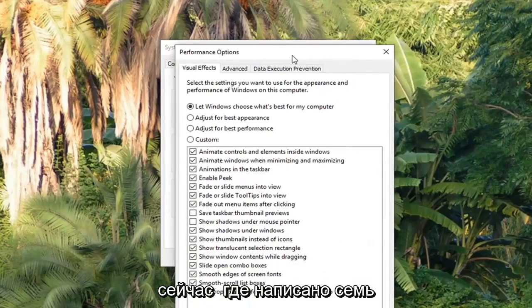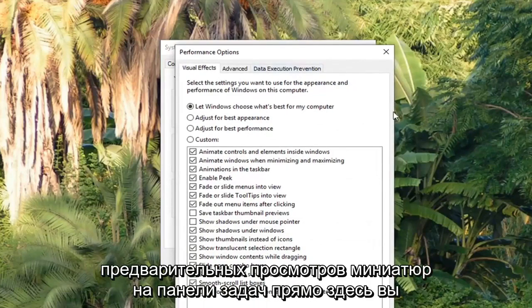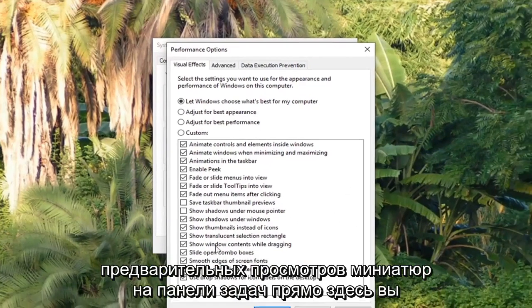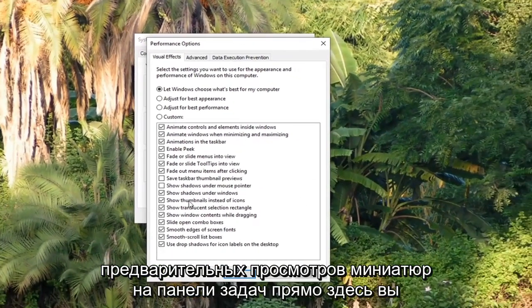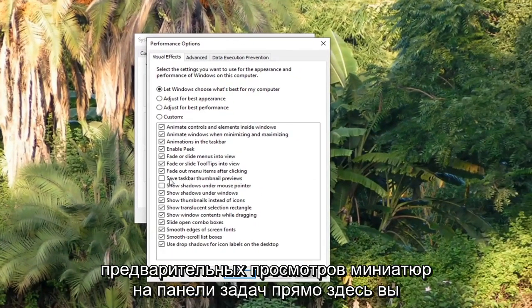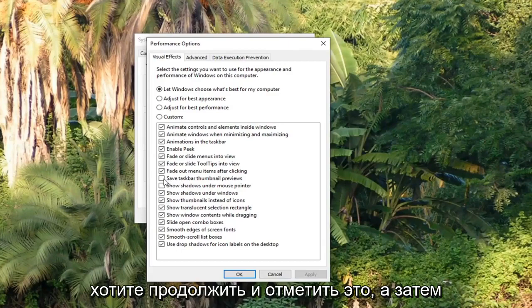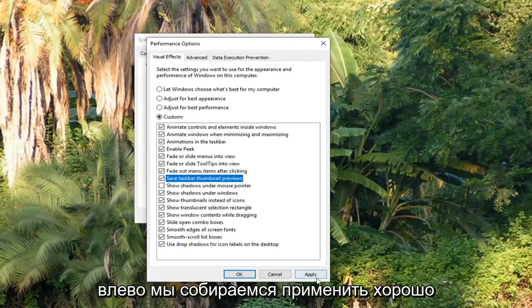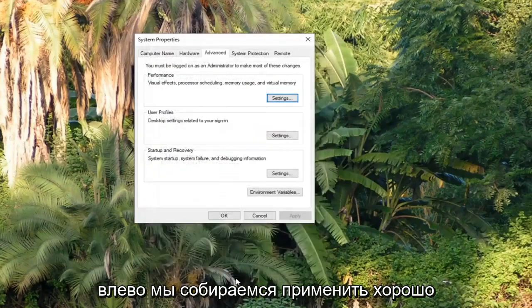Now where it says Save Taskbar Thumbnail Previews, right here, you want to go ahead and check mark that. And then left click on Apply and OK.